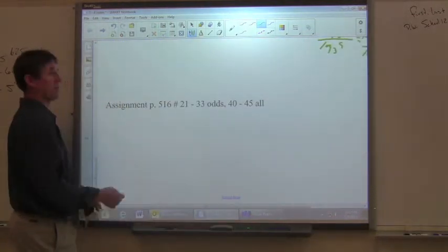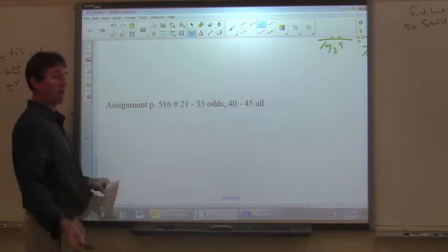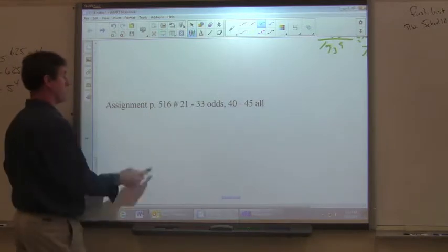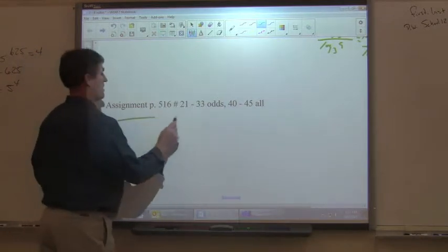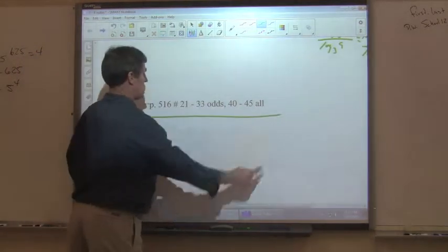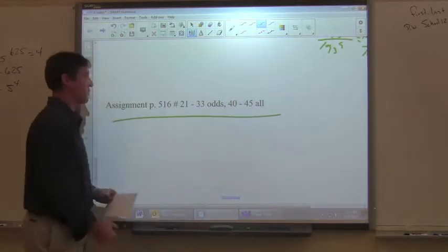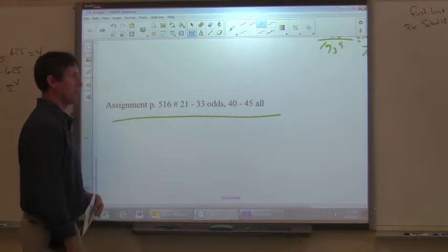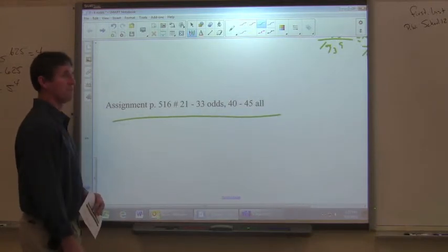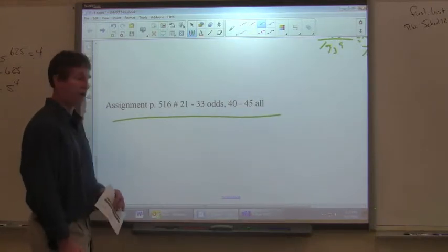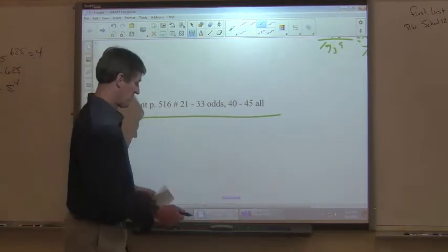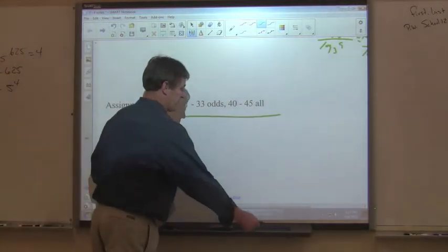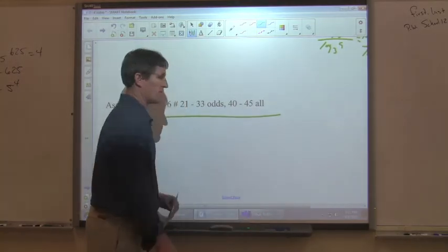The assignment uses combinations of these rules. Page 516, numbers 21 to 33 odds, and 40 to 45 all. Hope that's helped — good luck.